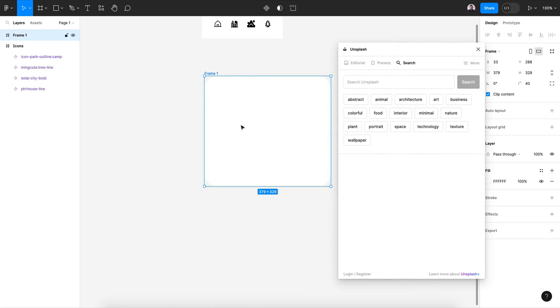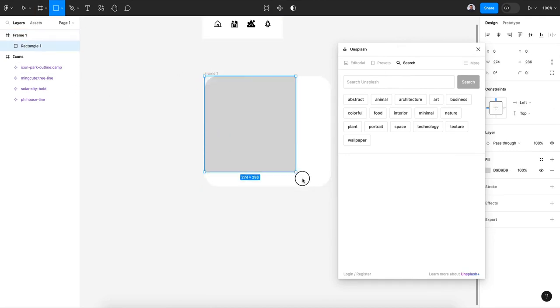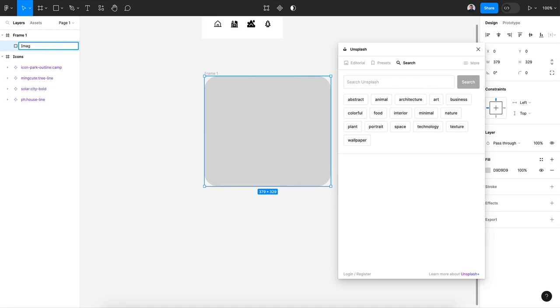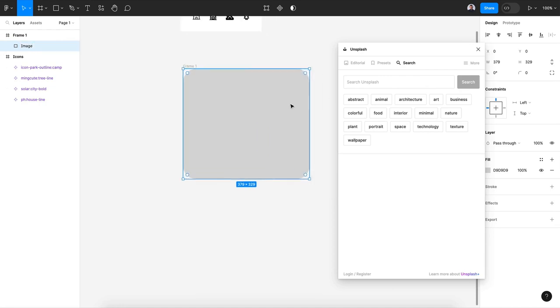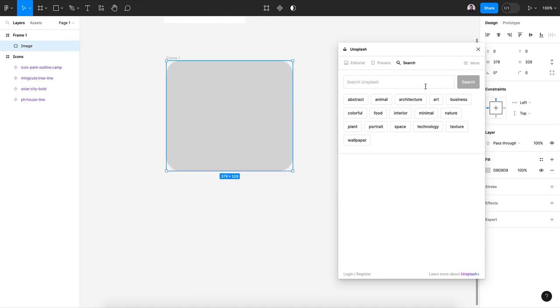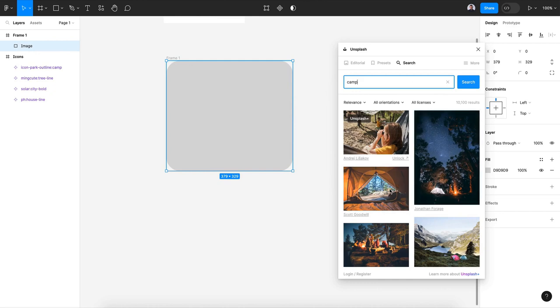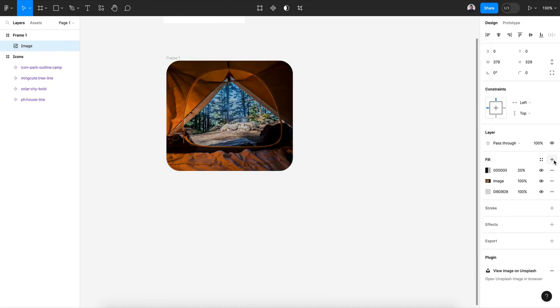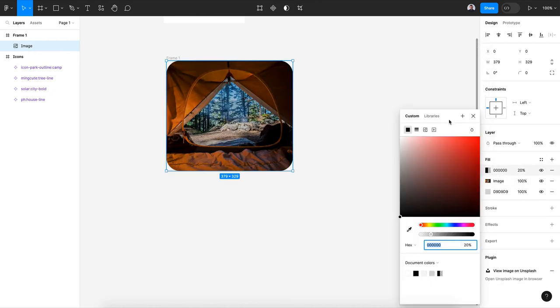I will not add my image to my frame but will create a new rectangle inside the frame. This way I can control my image better. All right, now let's import a camping image.